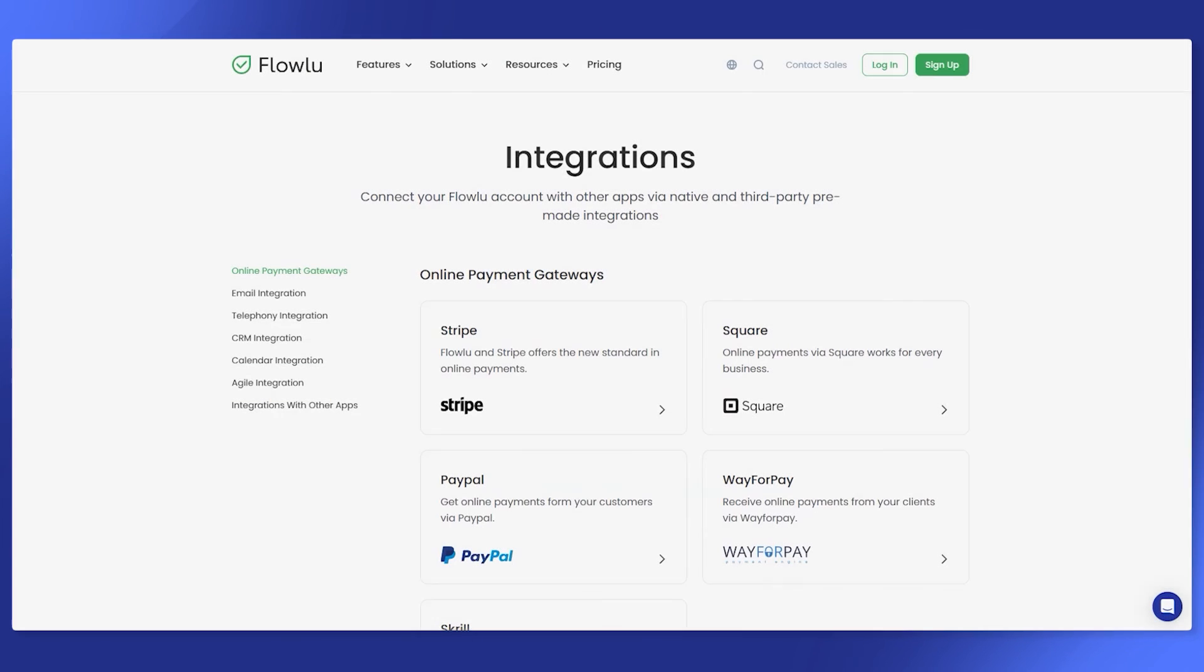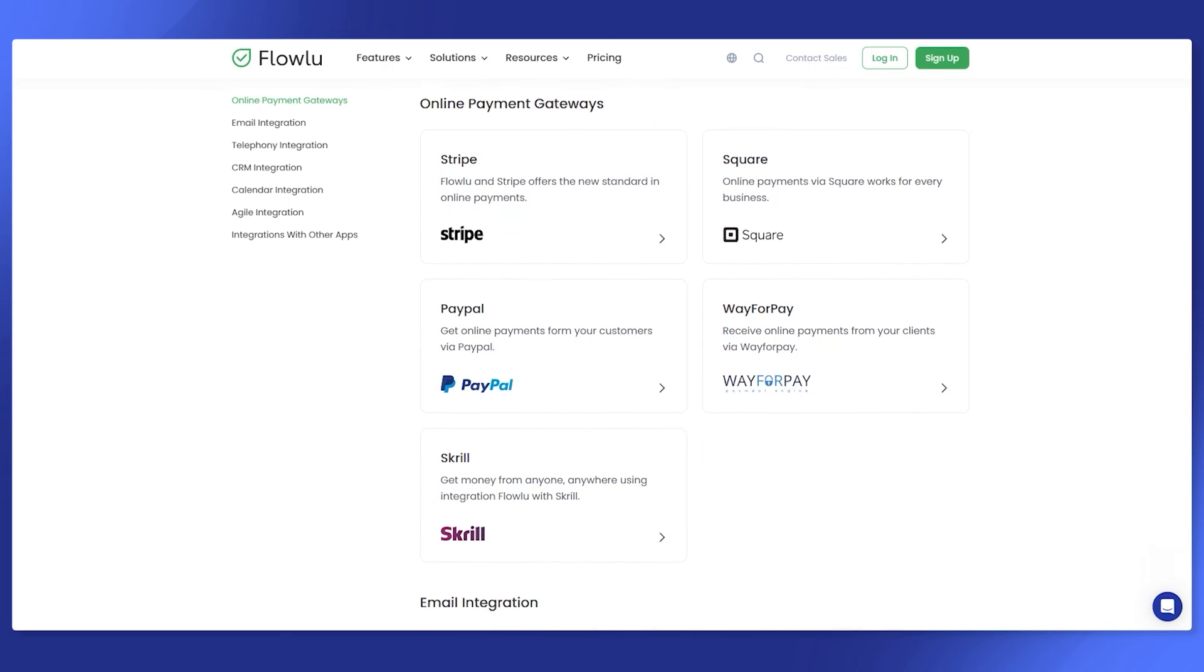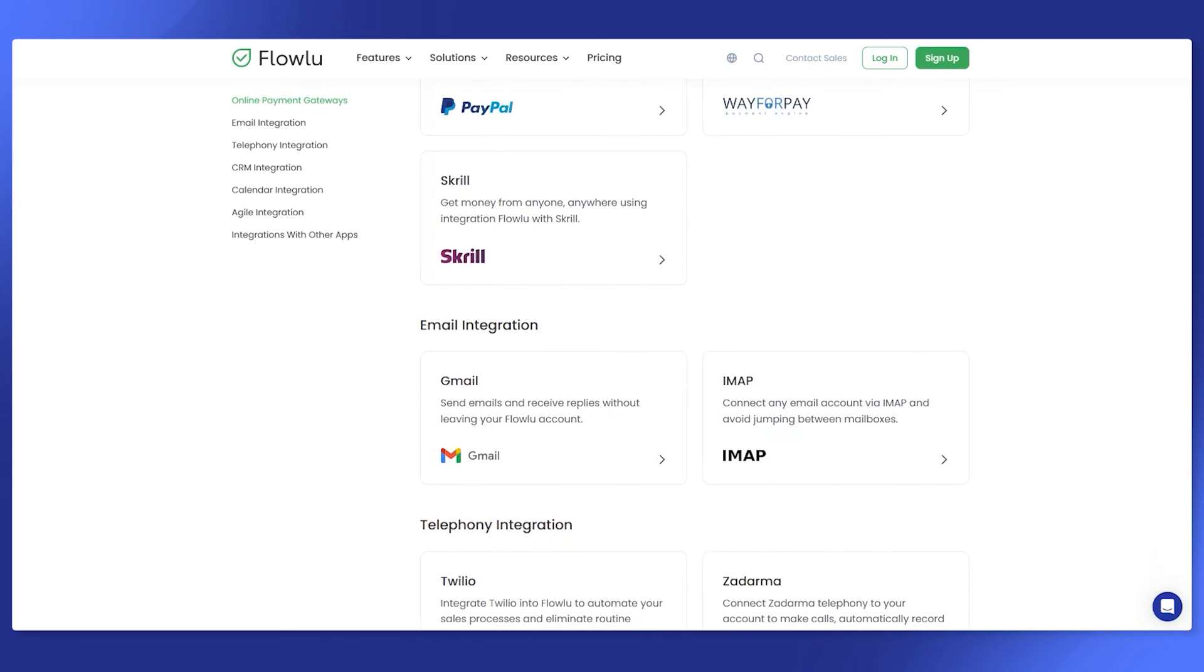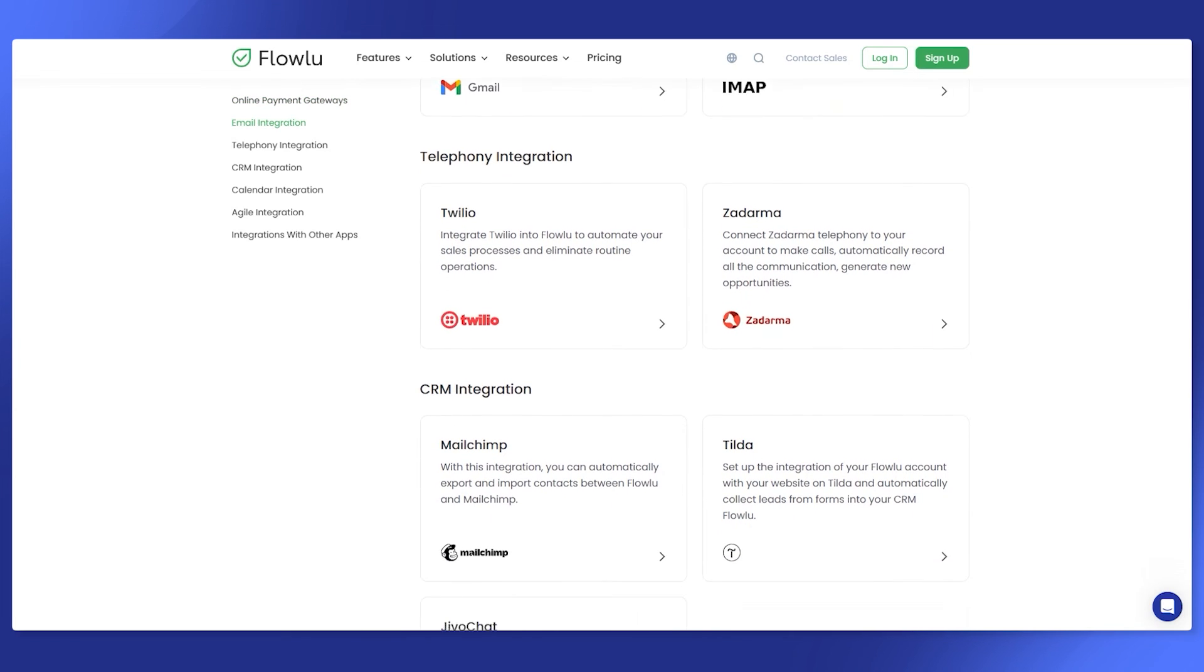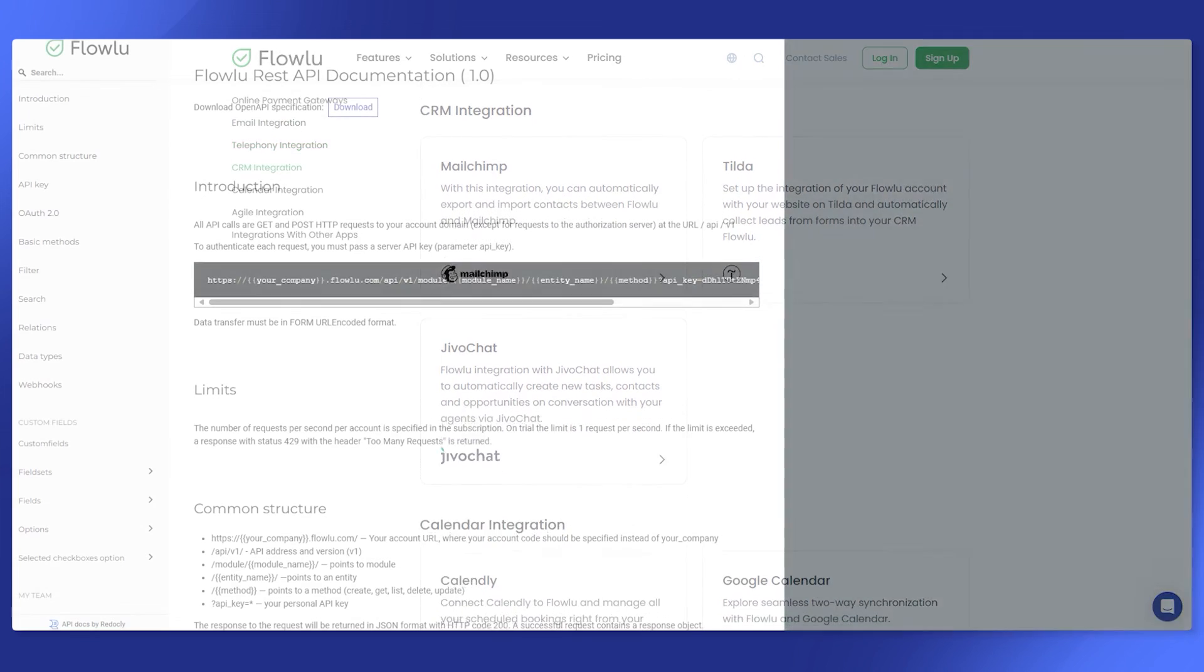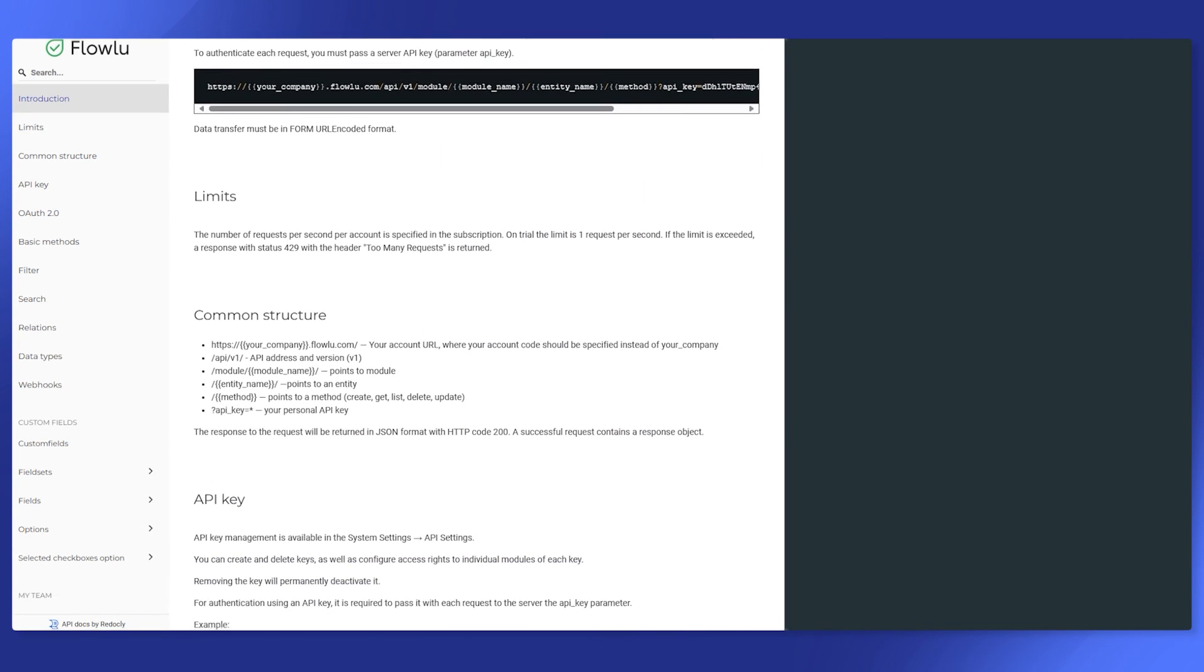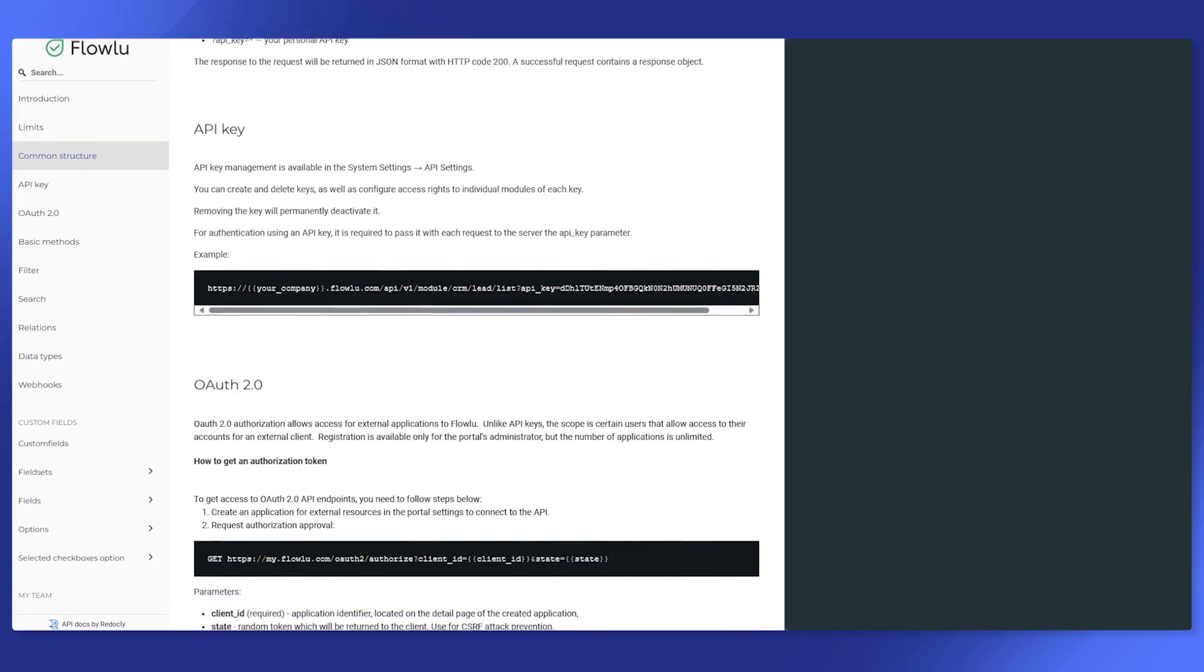We have a list of integrations with such services like Pably, Integrately, Connects IT, and many more that allow you to connect FlowLoo with third-party softwares. FlowLoo offers complete and handy API documentation. Now, it is much easier to set up data exchange between FlowLoo and your application or website.